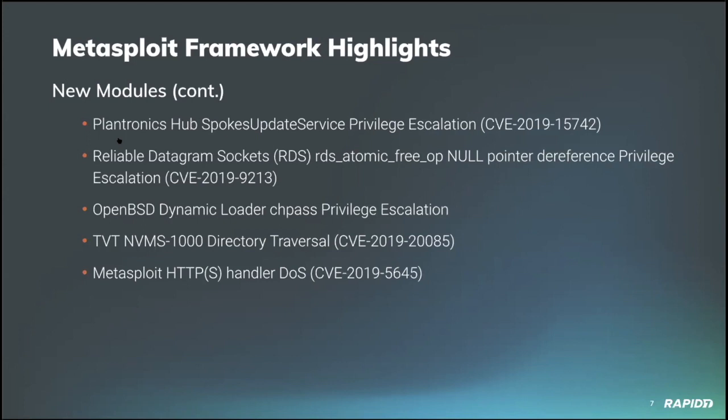The first module targets vulnerable Plantronics Hub Windows applications where the automatic update service called Spokes Update Service can be used to execute as the system user a file writable by any user. I like that. This has been tested to work on 64-bit Windows 7 and Windows 10 targets, and I believe we'll have a demo of this as well.